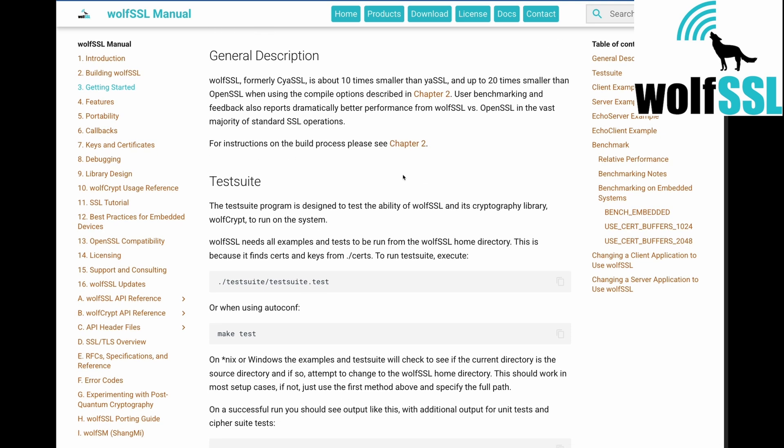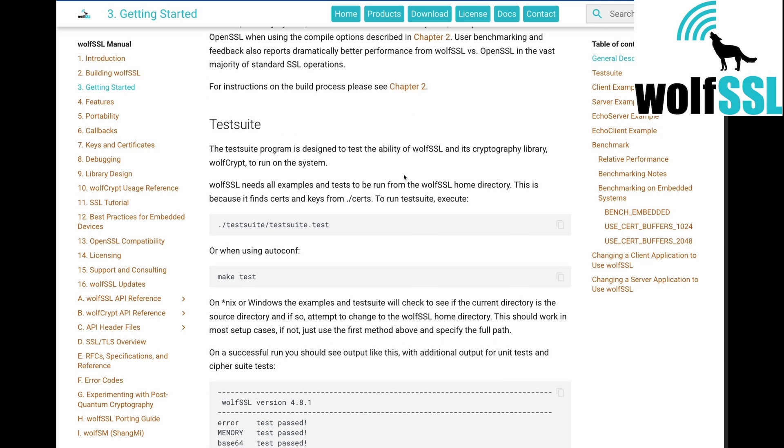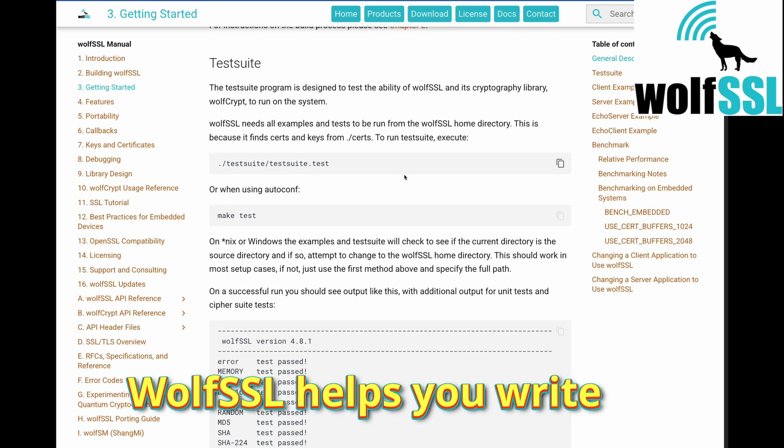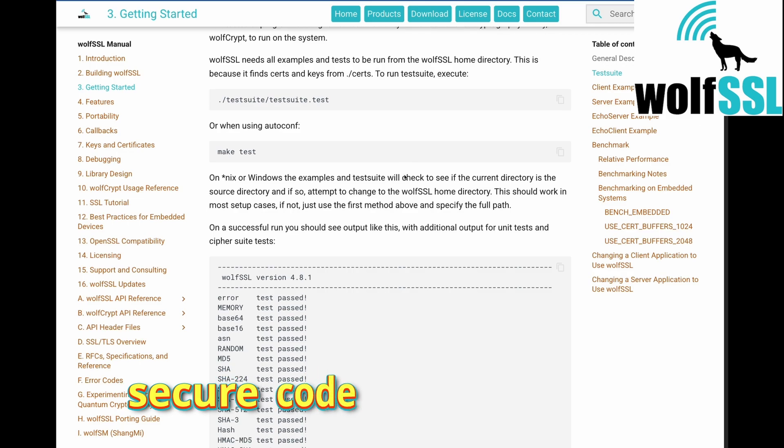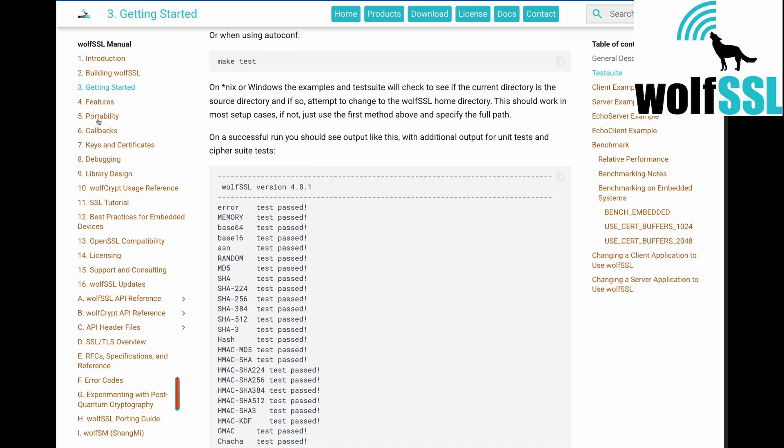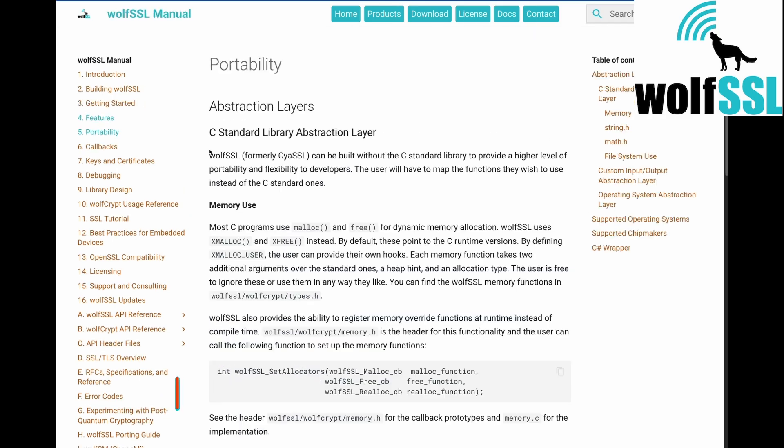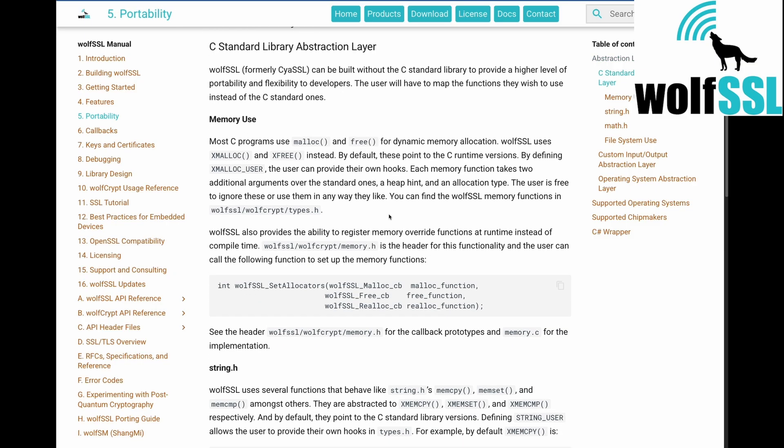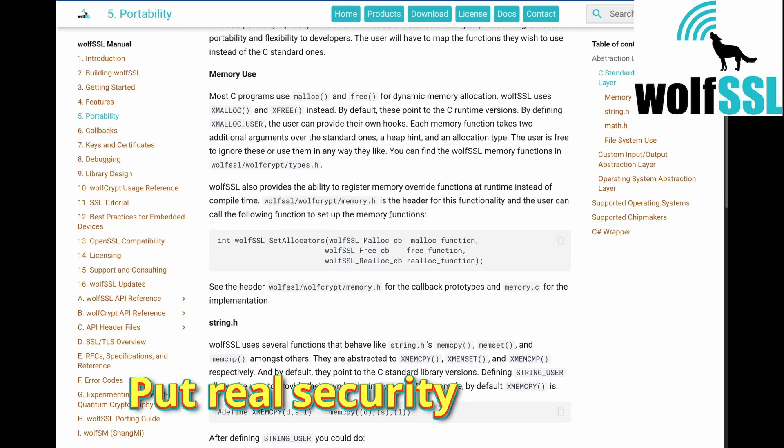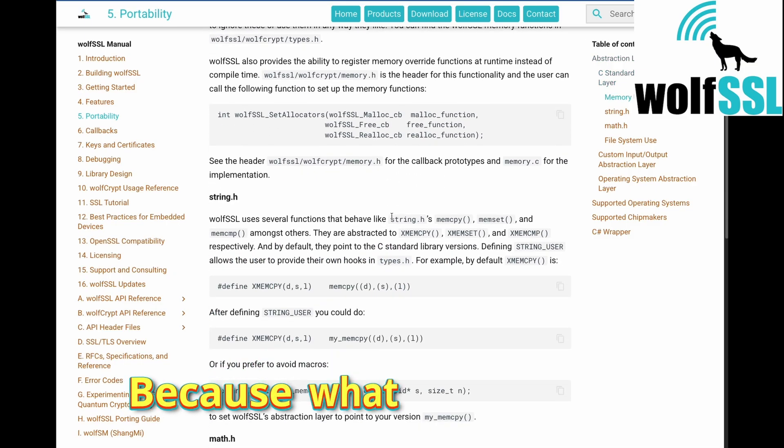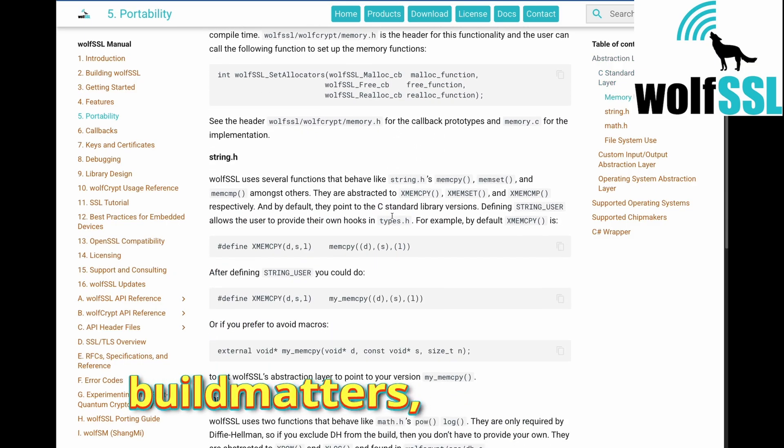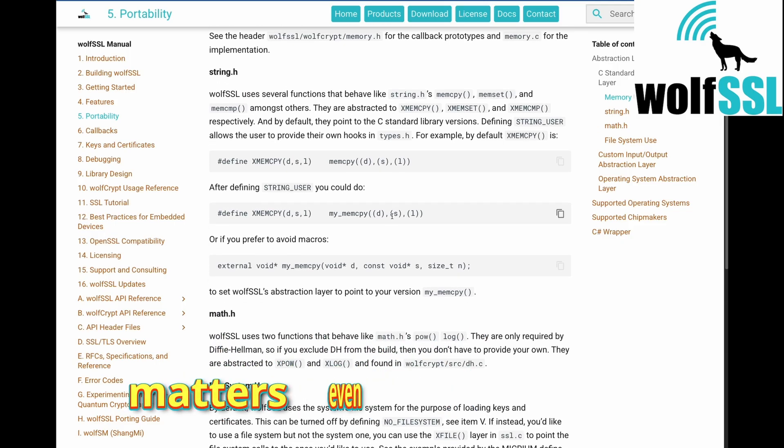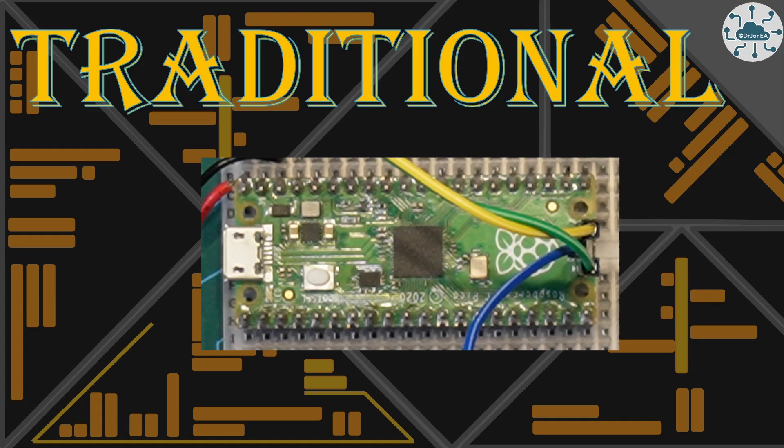WolfSSL isn't just powerful, it's friendly. The docs are clear, the APIs are simple, and there's support, actually helpful support. And yes it's open source too with commercial support available if you want to go pro. So whatever you are building, WolfSSL helps you write secure code like a pro. So start right, start smart, hit the link, grab WolfSSL and put some real security into your project, because what you build matters and how you protect it matters even more.